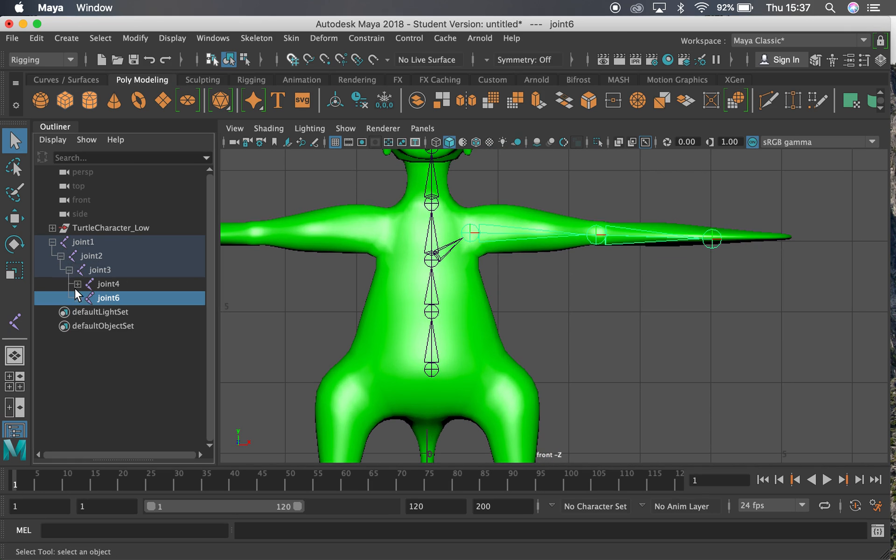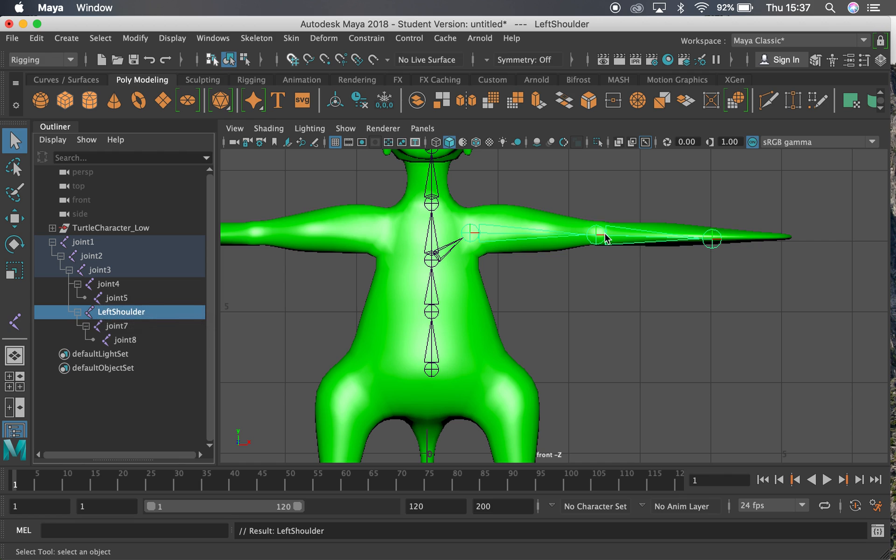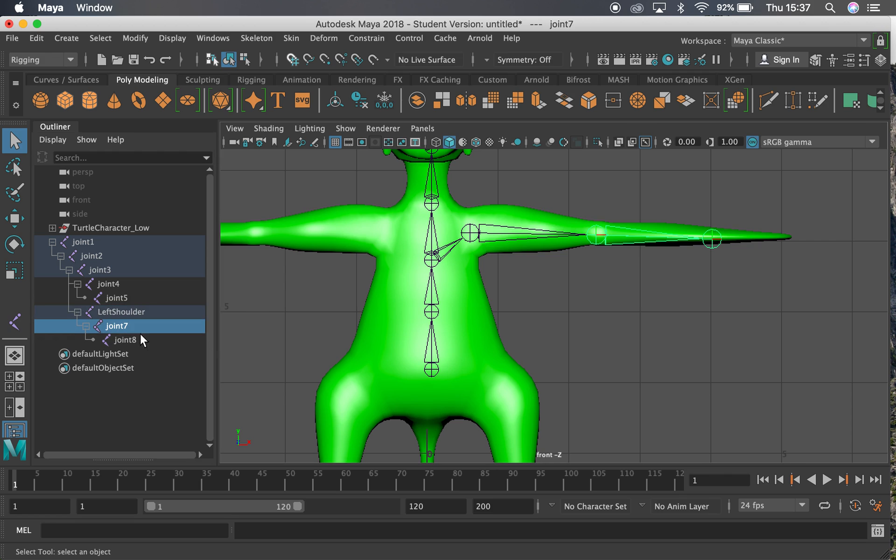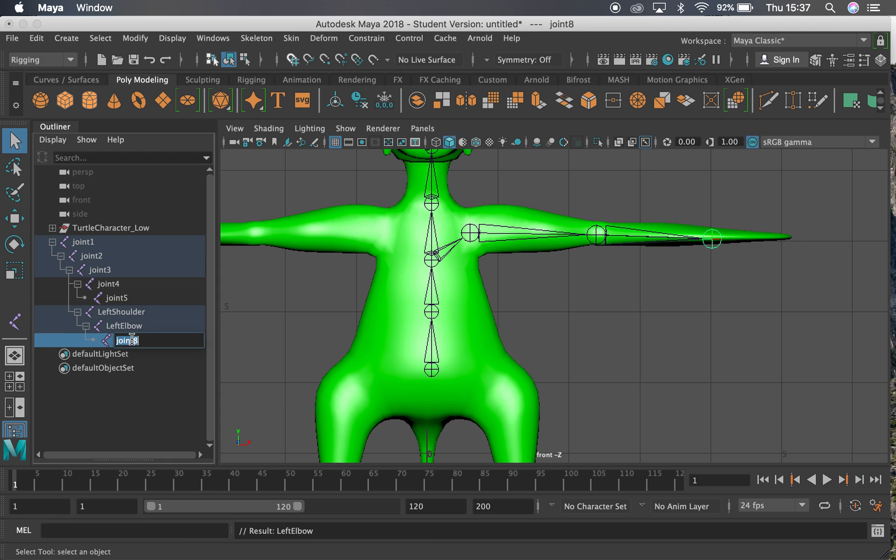So at the moment these are all called joint 4, joint 5. They're not particularly useful. So I might want to rename them. You can just double click here and I can call this L for left, or let's type left in. That's the left shoulder. And we've got the left arm or elbow. And then we have left arm end.